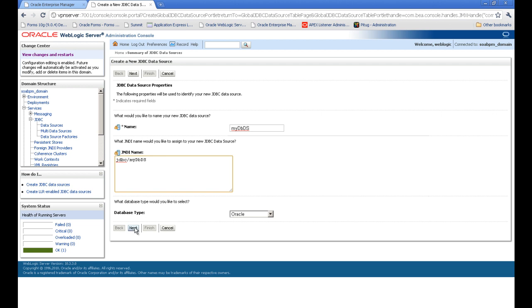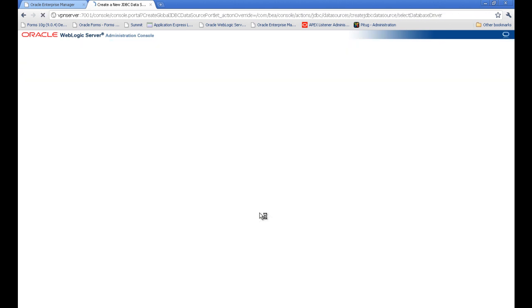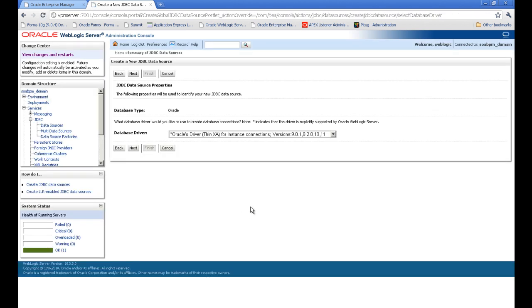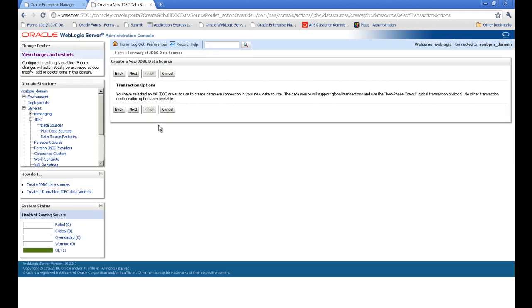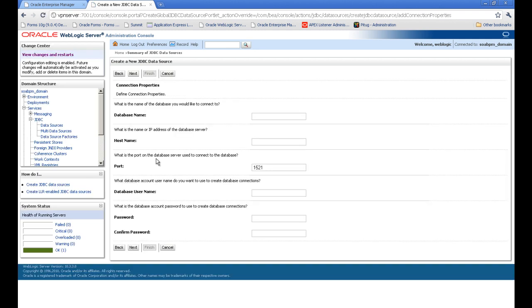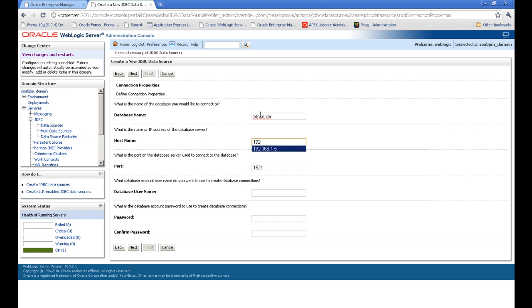We press next. Database - whatever you want. I'm going for Oracle, obviously. And this transaction option - you have to press next. Here you have to give the name of the SID, the service ID, hostname.